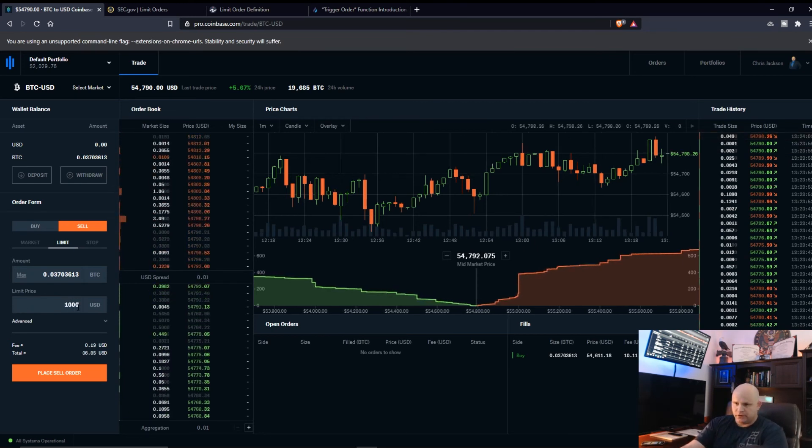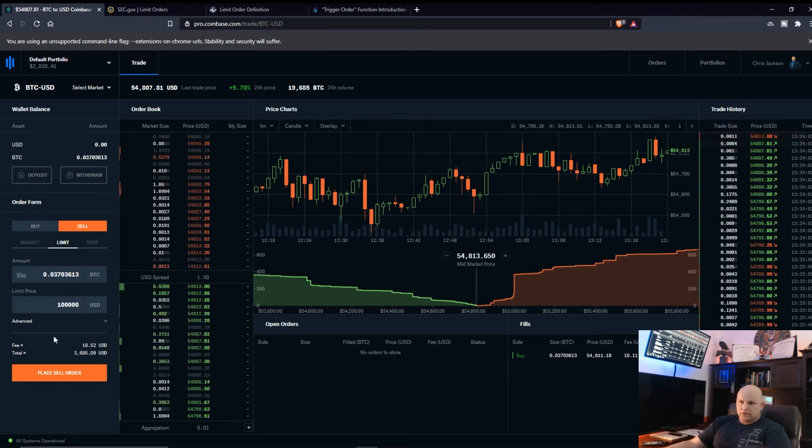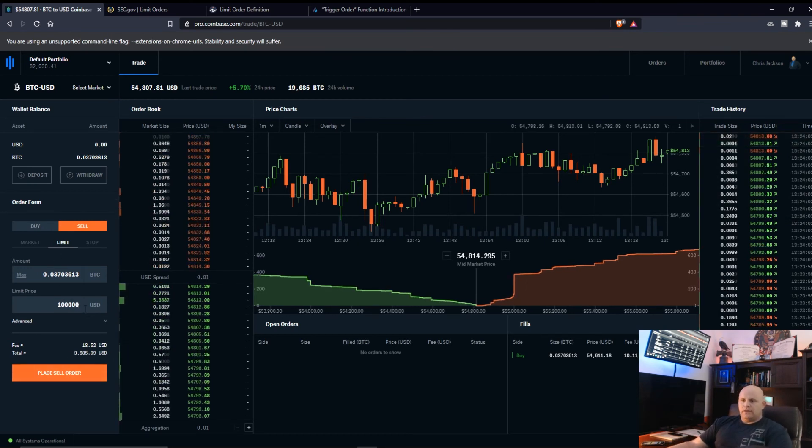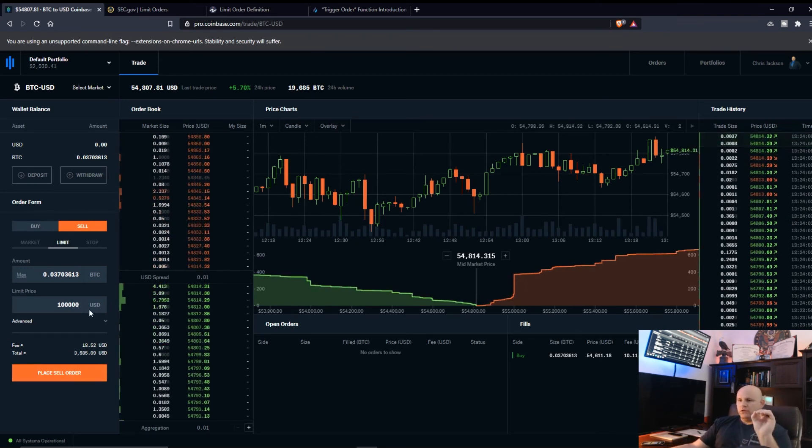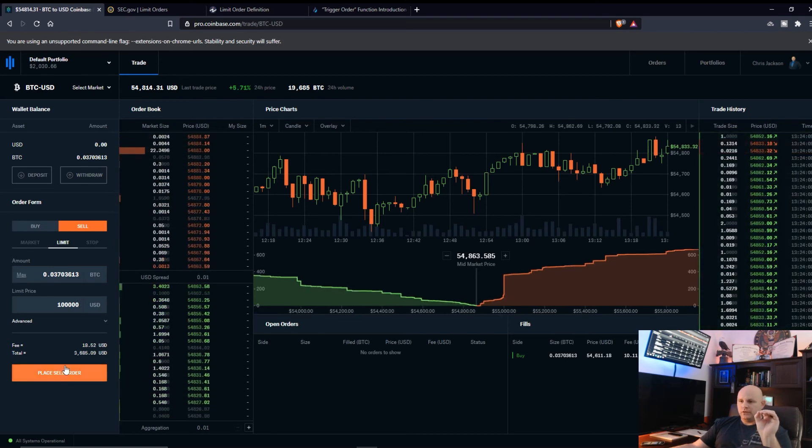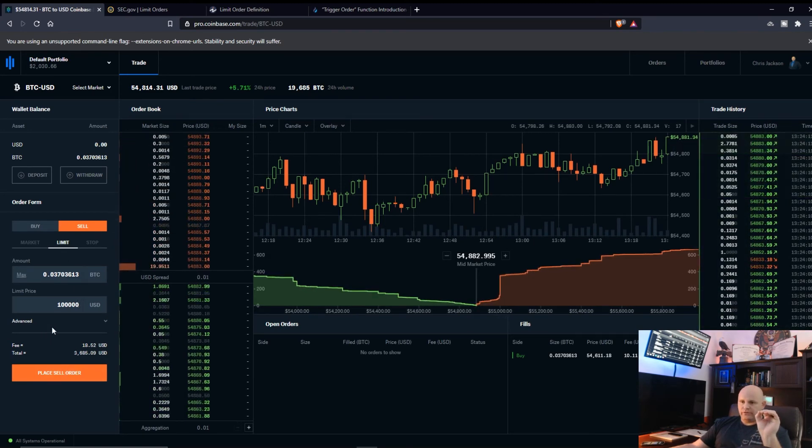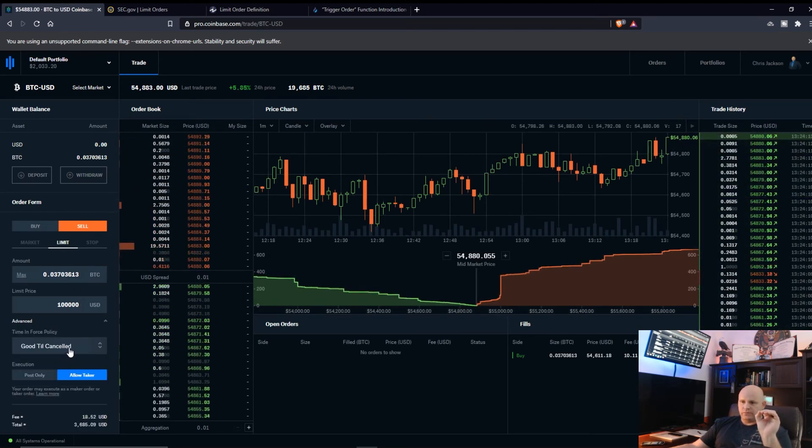Market order to close or limit order to close. It's literally limit and then good-till-cancel. That's all I mess with. I can put this down to 56. And as you seen, let me create this closing order again one more time.